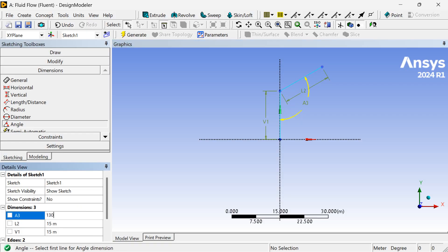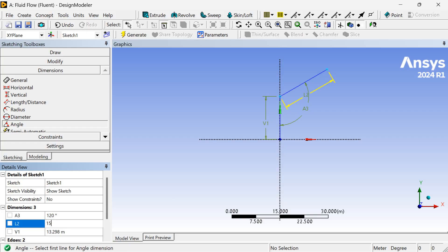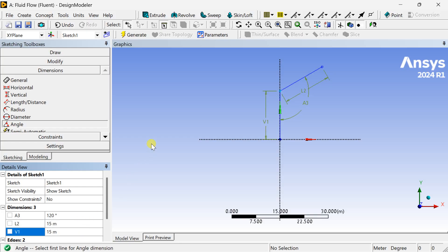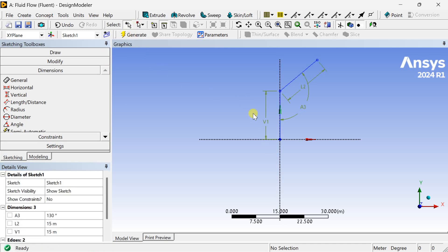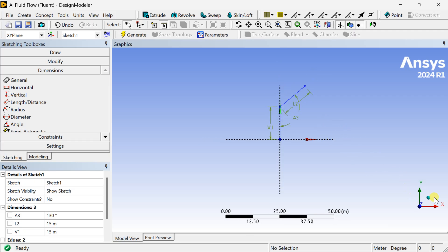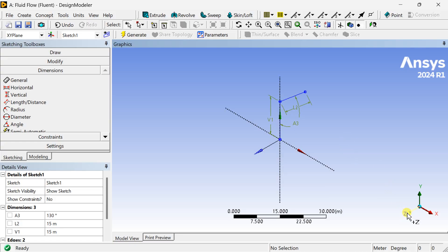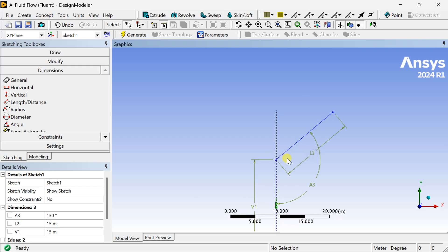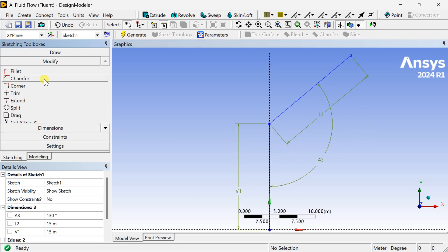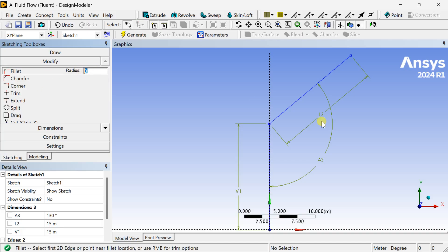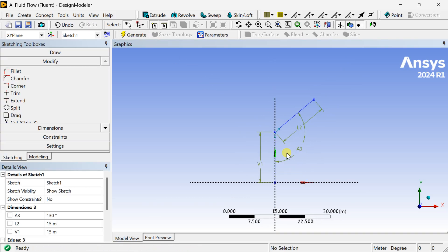Make the angle 130 degrees, the vertical line 15 meters, and the inclined line also 15 meters. Now we are going to apply a fillet at the corner joint of these two lines. Go to the Modify toolbar, select the Fillet option, enter the radius as 3 meters, select the first and second line, then click on Generate.